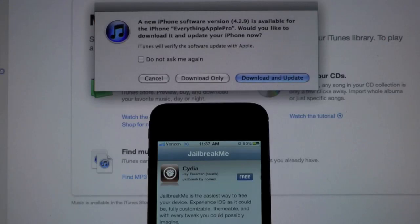What's up guys, EverythingApplePro here, and I'm making a real quick update video, or more of a warning video.